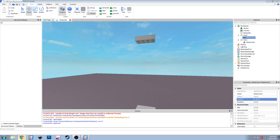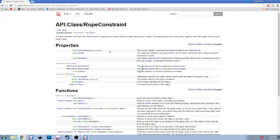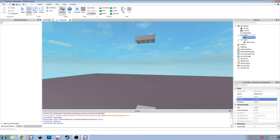I'm going to go over the API first in Google. So the rope constraint is what we're going to be using. It says: a rope constraint constrains two attachments to be no further apart than the length specified by the Length property. The attachments can move closer than this length and can both freely rotate. The properties it has are: CurrentDistance, which is a read-only value that shows the current distance between the two attached parts; Length, the maximum distance the two parts can be from each other; Restitution, which is the elasticity; and Attachment0 and Attachment1, which is how the constraint knows which attachments to use.